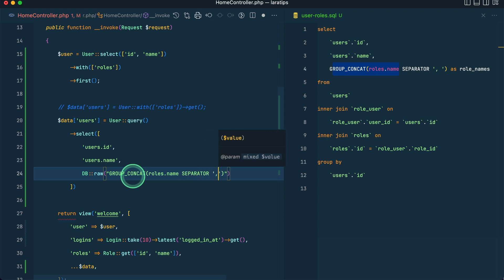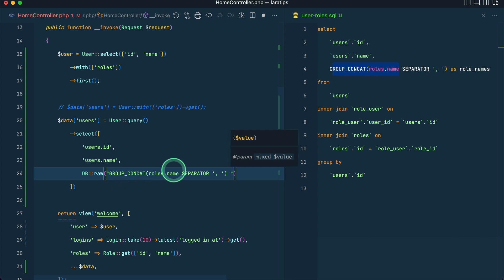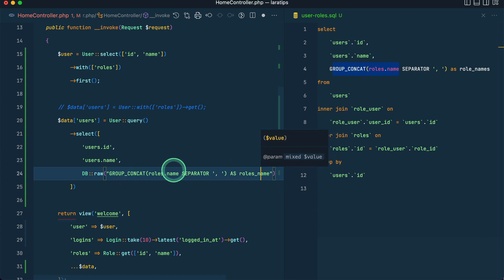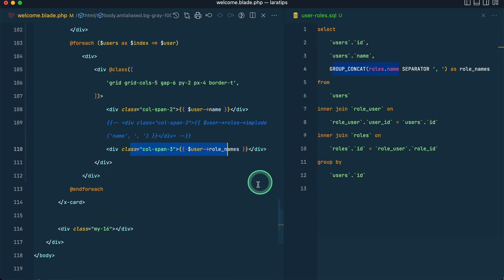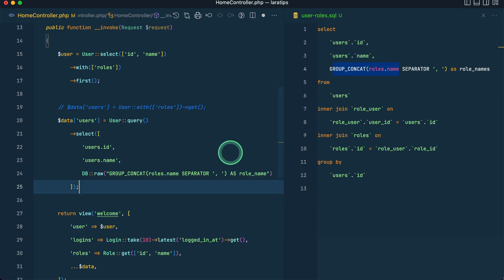DB raw, and then I'll say group underscore concat, and here I'll say roles dot name, and the separator is comma and one space over here, and we'll call this as roles underscore name or role names.